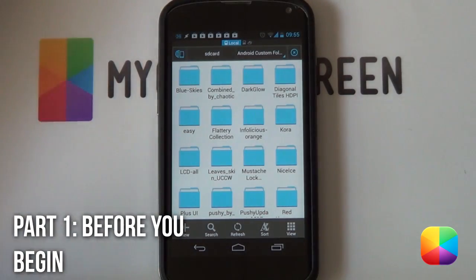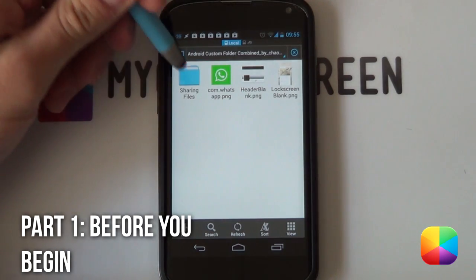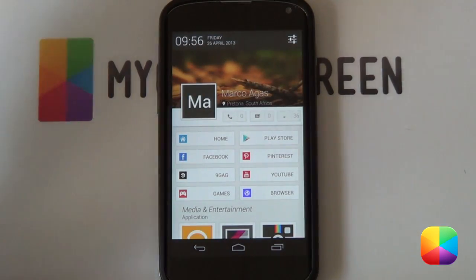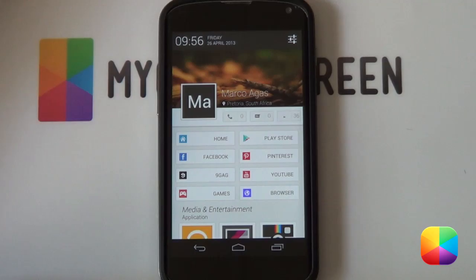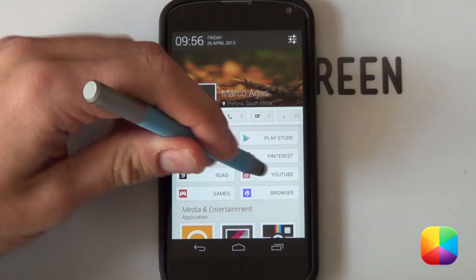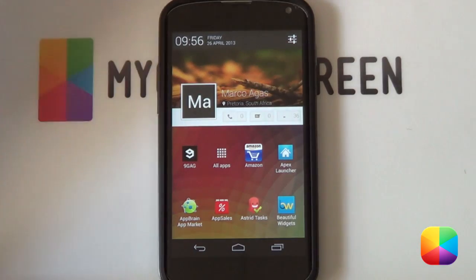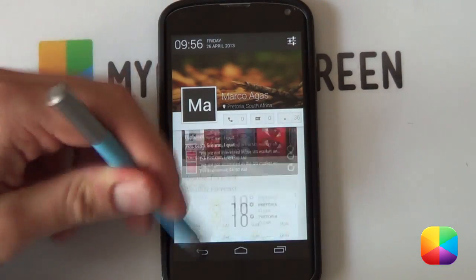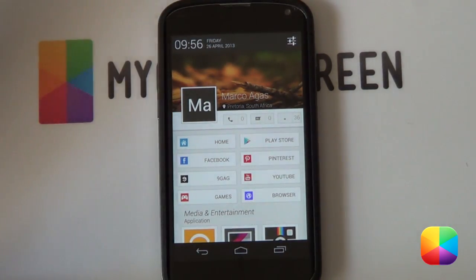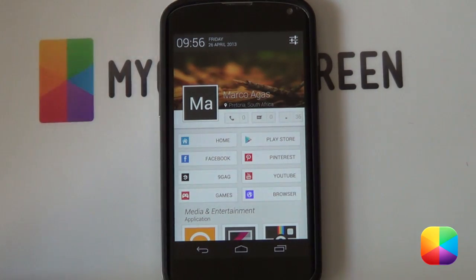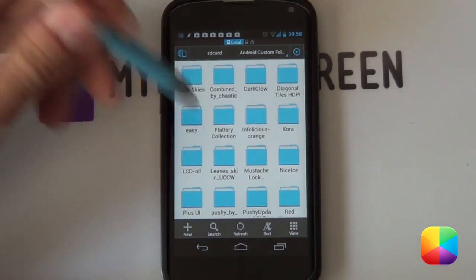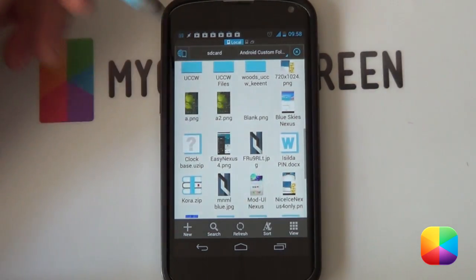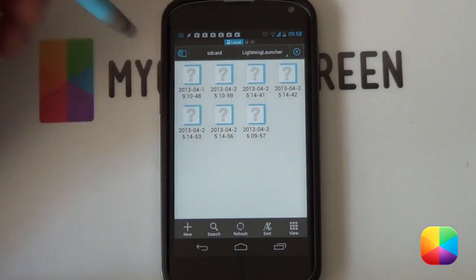Before you begin, you want to copy this entire folder from the description below onto your phone. It comes with your sharing files which includes your PSD, your UCCW, as well as your wallpaper. There are two ways of completing this home screen: one with SS Launcher, which works pretty well and comes with pinned widgets, and the other by using Lightning Launcher, which can get a bit tricky but is still quite easy to set up. Another file you'll need if using Lightning Launcher is the backup provided by the author — the one ending in 1048.